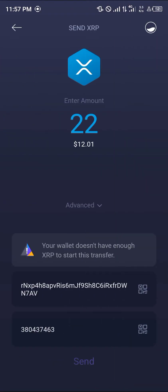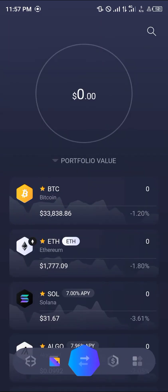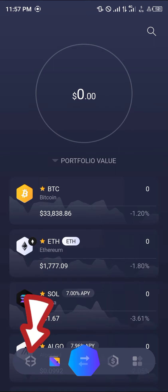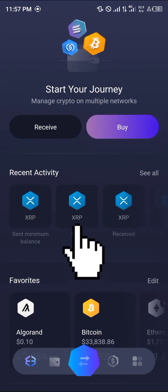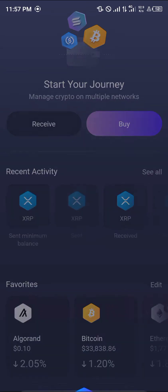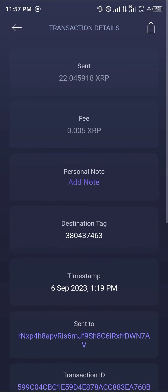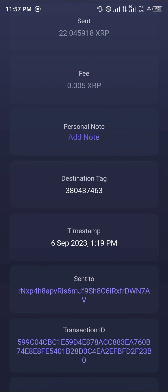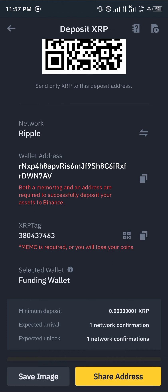Paste the destination tag as well and click on the send option. Once you've sent, you can check your transaction history at the Exodus wallet home page. Under the recent activity section, click on XRP and you'll find that you've sent your XRP over to your Binance.